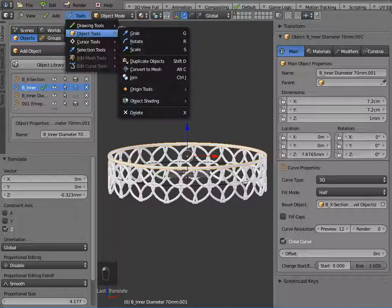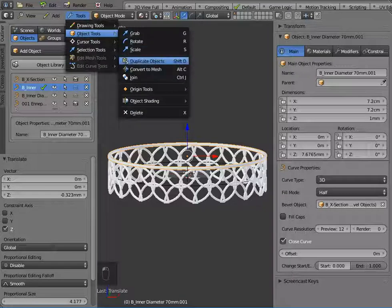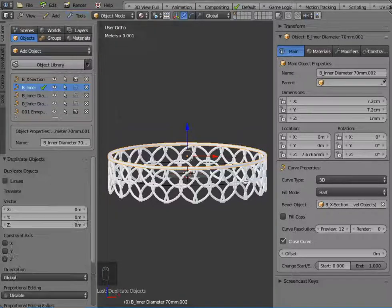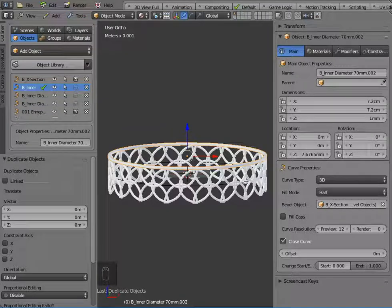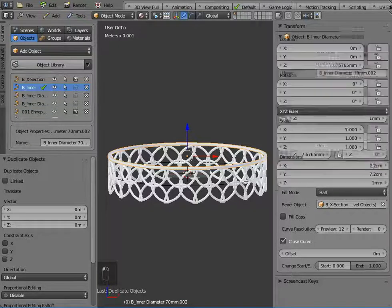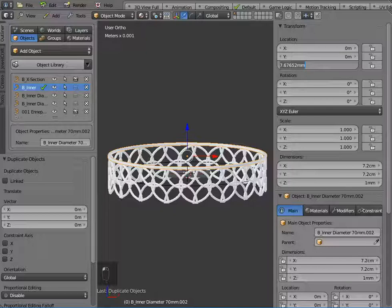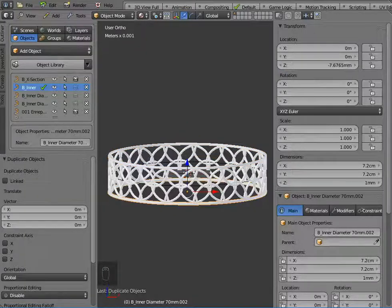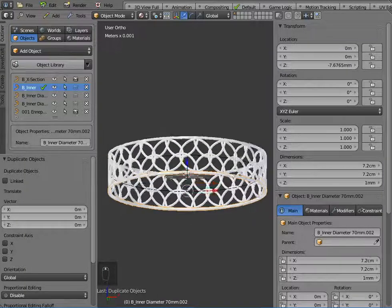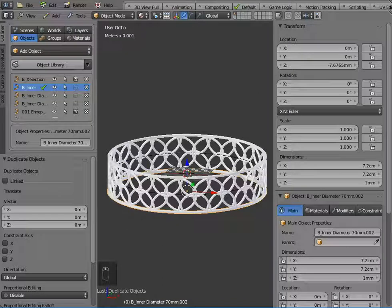and then what I'm going to do is make a duplicate of that, and if I just go over to the transform panel and change the Z value to a minus value, I'll replicate that at the bottom.